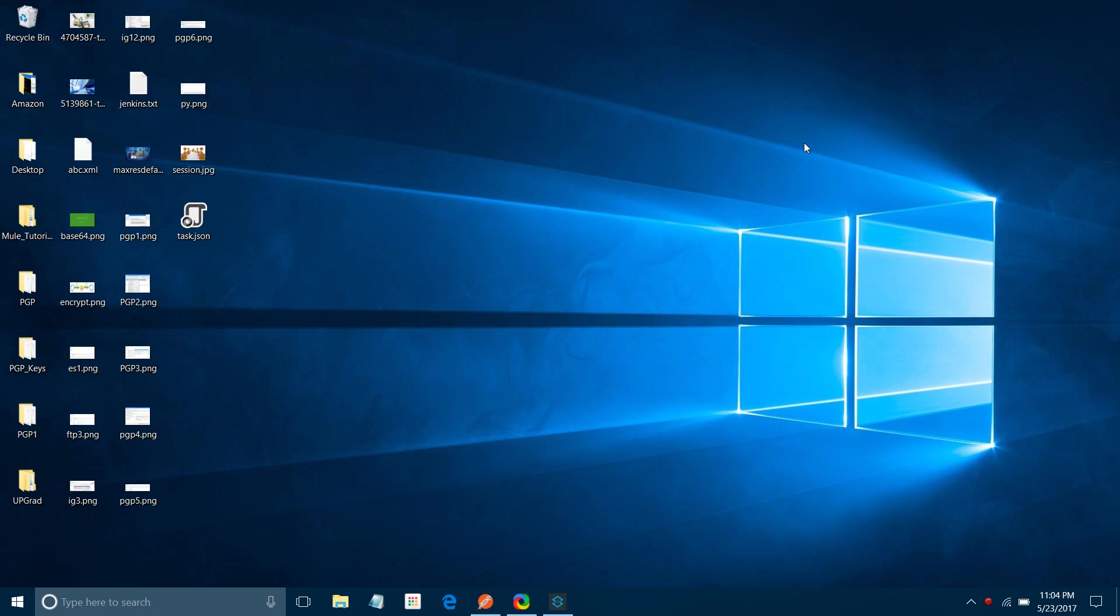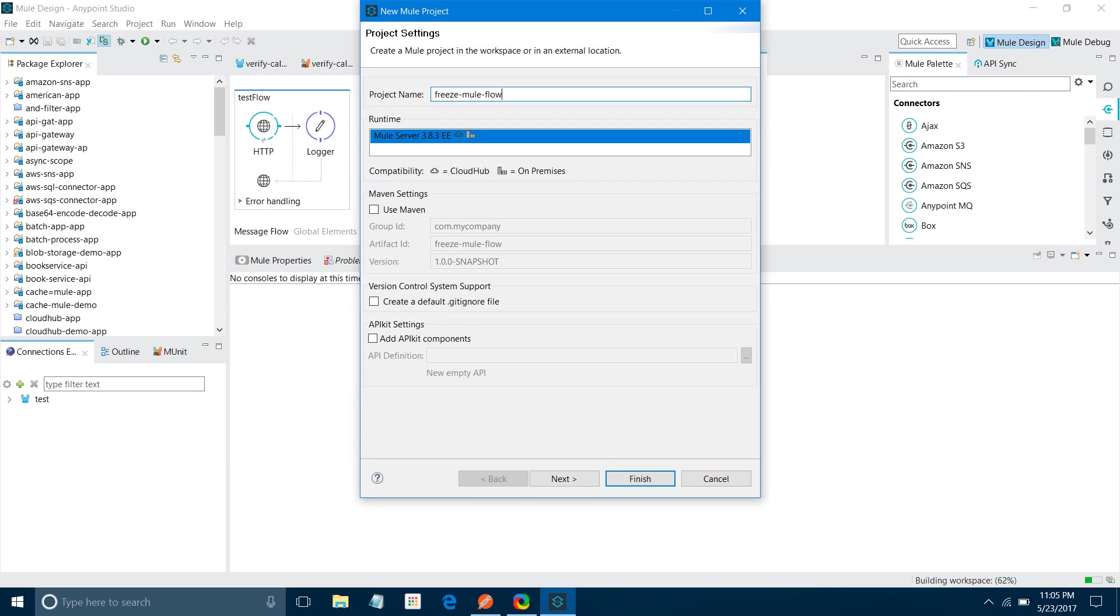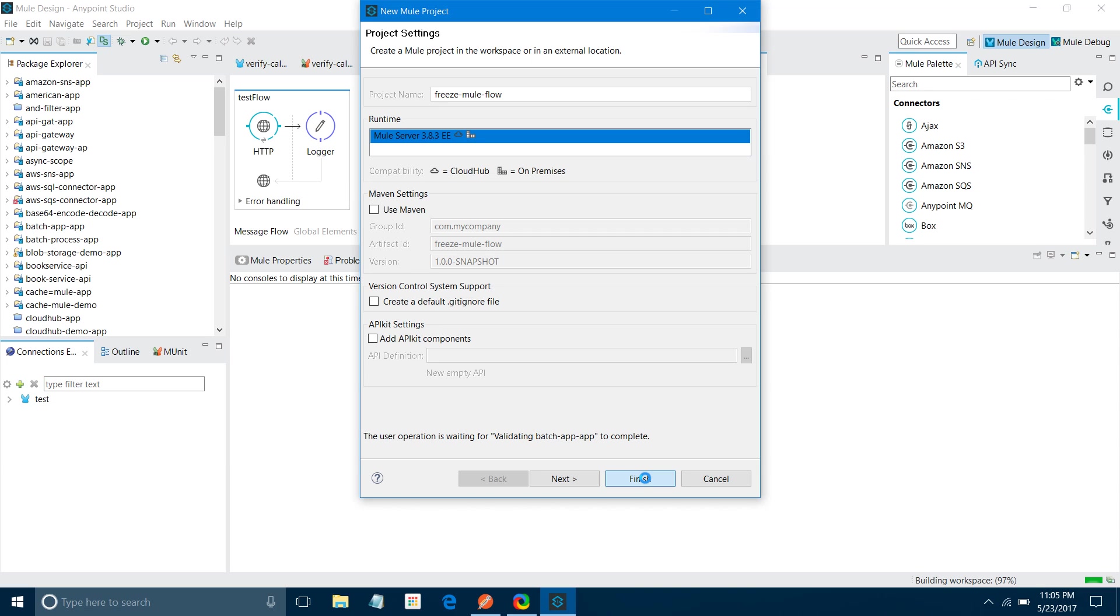I will start by creating a new application. Go to File, New, New Project. Let's wait, it will open a new dialogue for you where you can give a project name. Just wait, it's initializing my workspace. It generally doesn't take this much time, it happens in seconds.